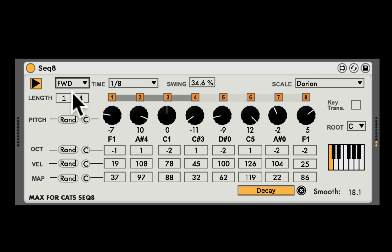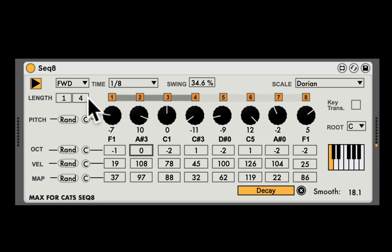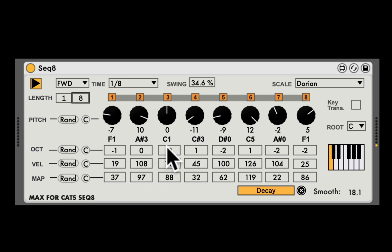Let's go back to forward. So that's the Sequencer 8 — very simple, but very quickly you can come up with melodic sequences that are in key and very easily transposable. Catch you next time.